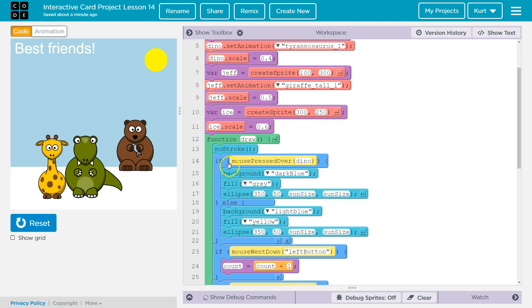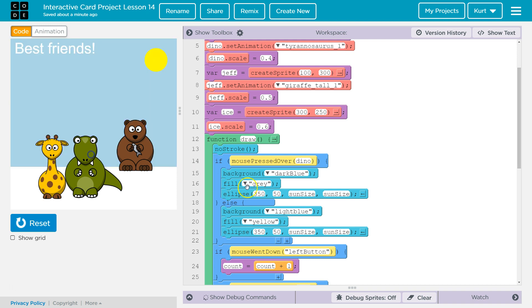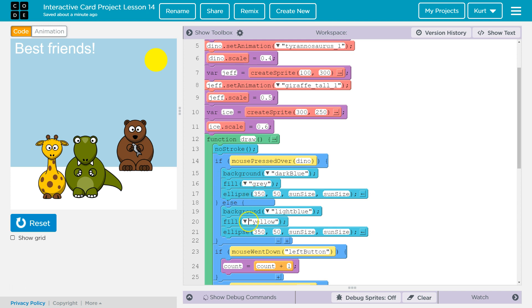I have an if statement: press down over dino. This is how I make it night if I'm clicking on the dinosaur. And if I release it — so if I click: dark blue, gray ellipse. I make a gray circle over the sun. Else, so if this isn't true, meaning if the mouse isn't down, all of this code is skipped and what runs is the code in the else. The background is light blue like right now because I'm not holding the mouse down.